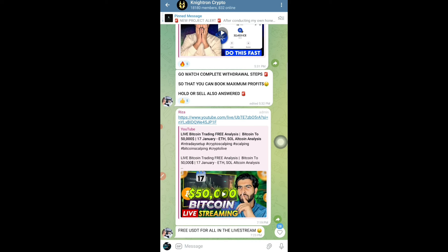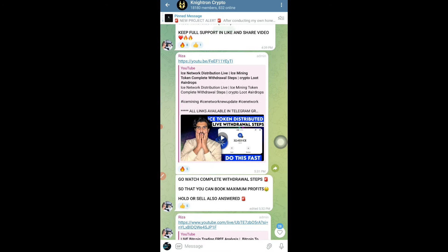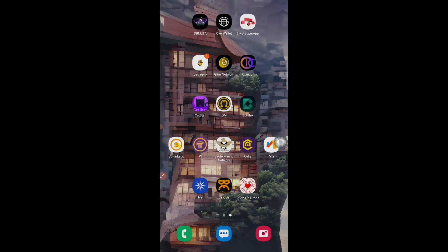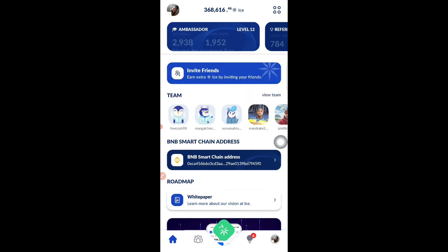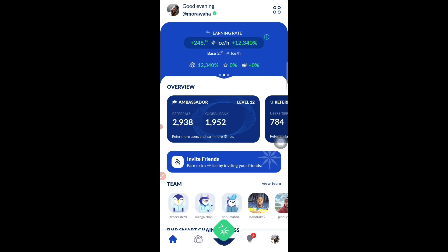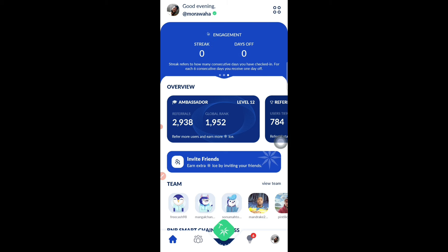I'm explaining everything in very easy language because there are a lot of beginners on my channel. You might say you already know all this — if so, consider yourself lucky because you have the knowledge. But there are so many people with zero idea how crypto works who have just installed the ICE mining app and don't know the next steps. This video is for them, so if you already know it, feel free to skip.